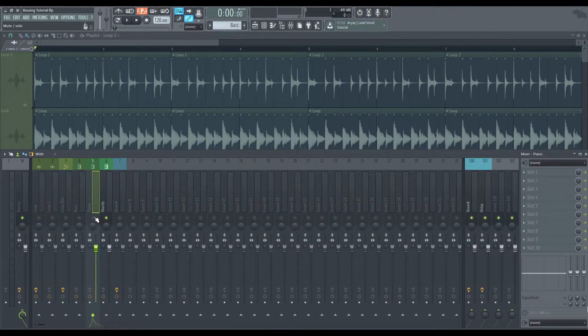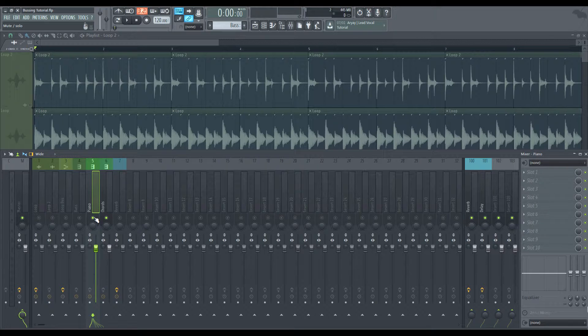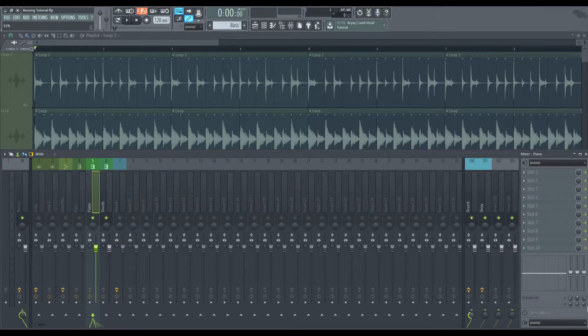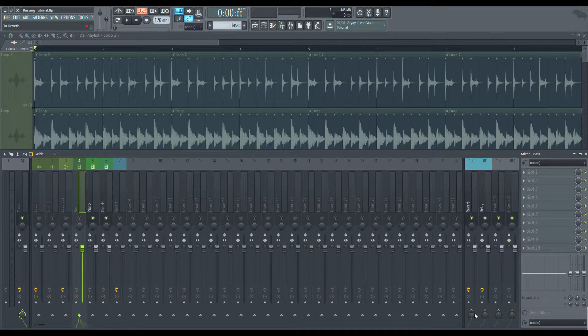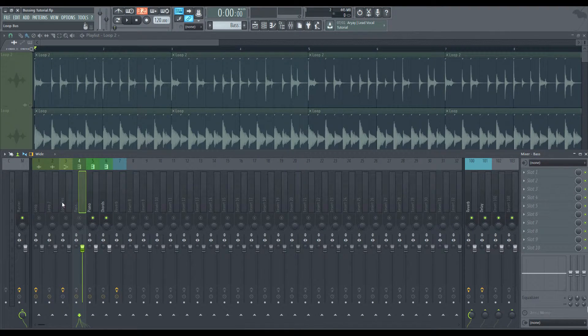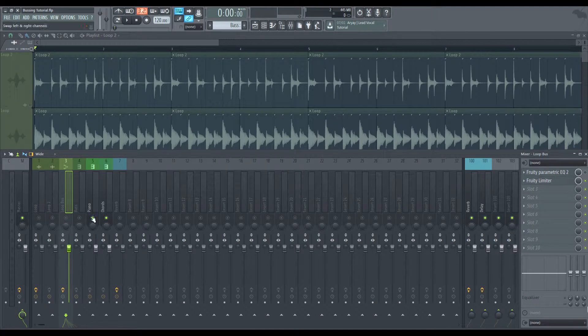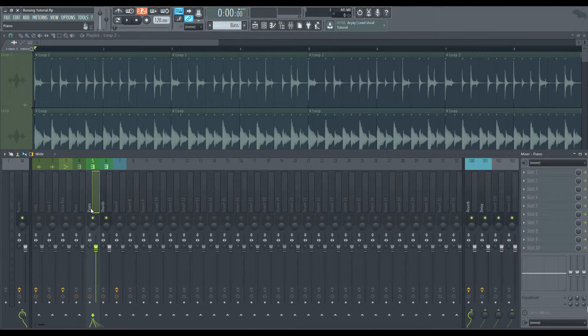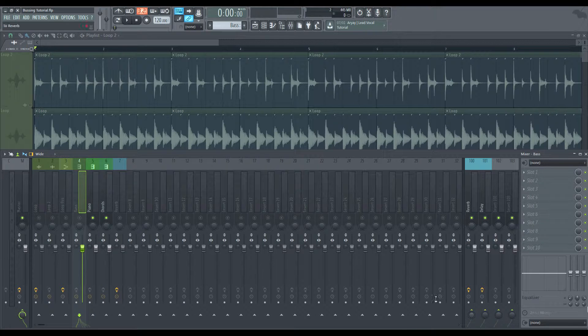And this knob here decides how much of your signal is being sent through this reverb. Now that we have a reverb set in our preset set, we've created that space I was talking about. We've created that one space, that room that we need. So now what we're going to do is we're going to send the piano to this reverb. We're going to give the piano a little bit of reverb. And if we wanted to, we could send the bass and we could send the loop over here.